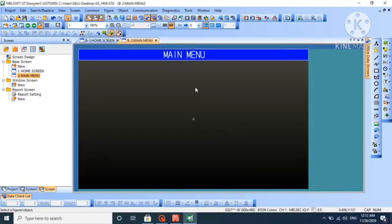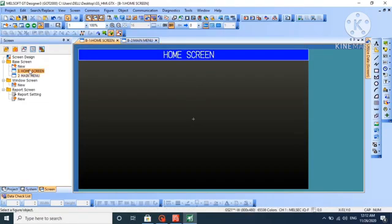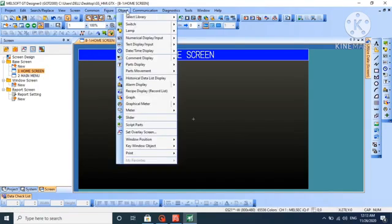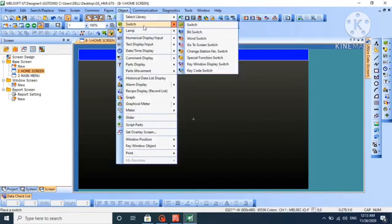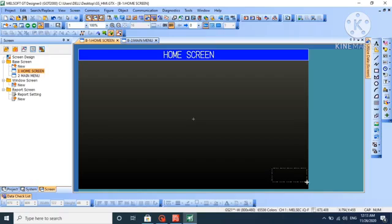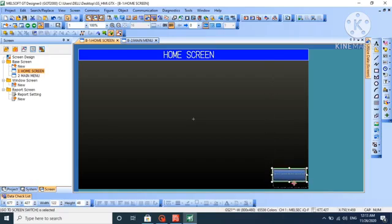Now we have two screens: home screen and main menu. Let's save it. We will put a go-to-screen object so we can switch between the two screens. Draw a button here.